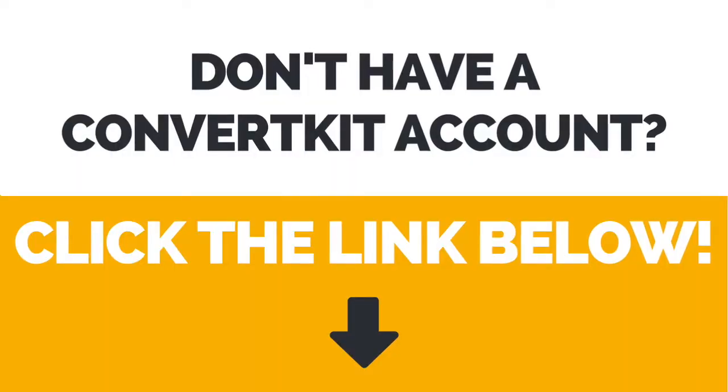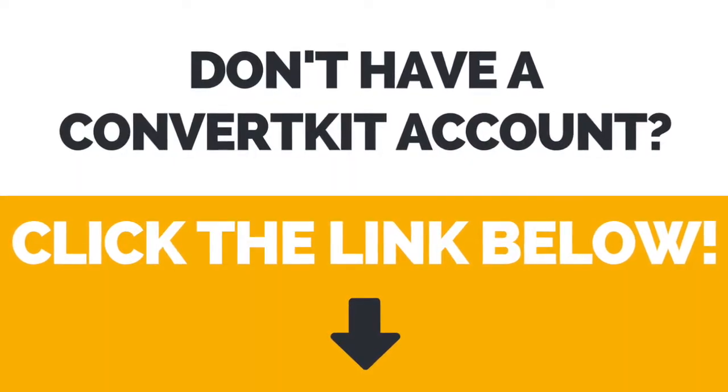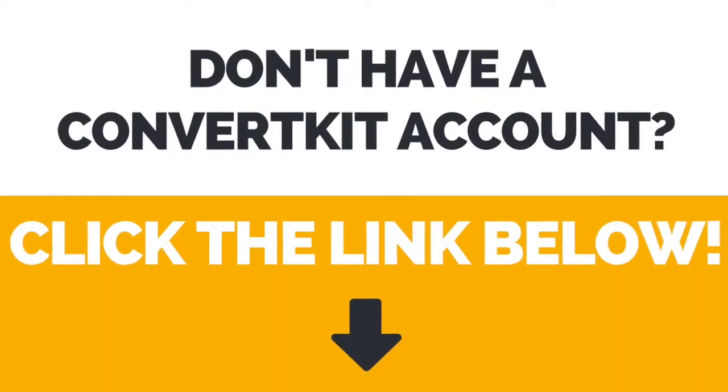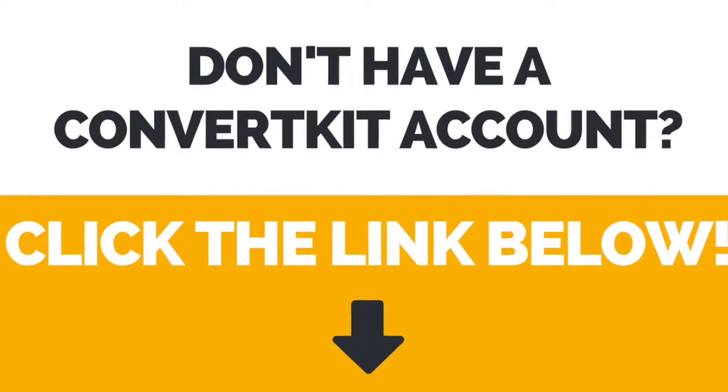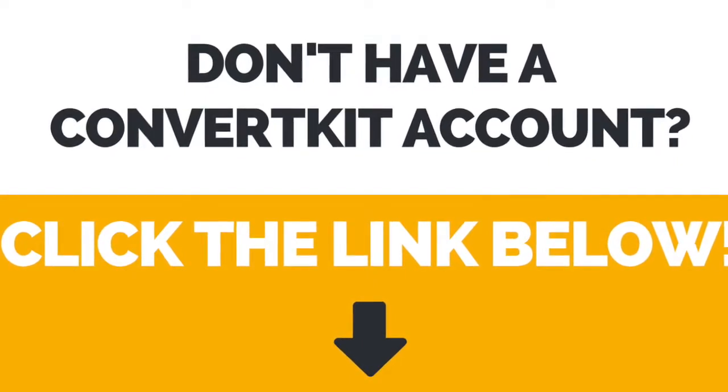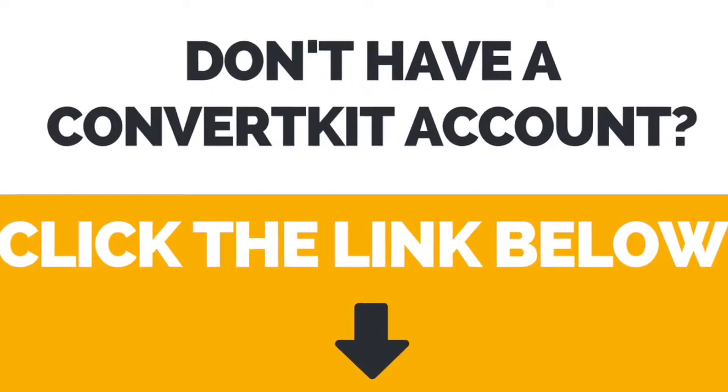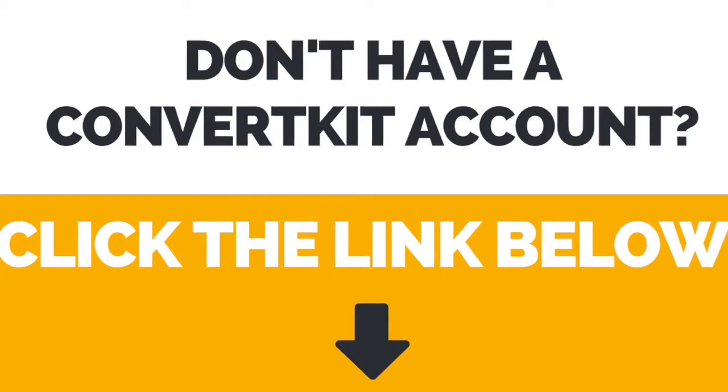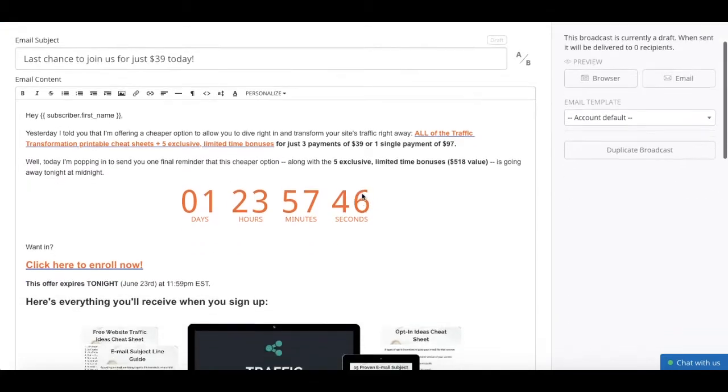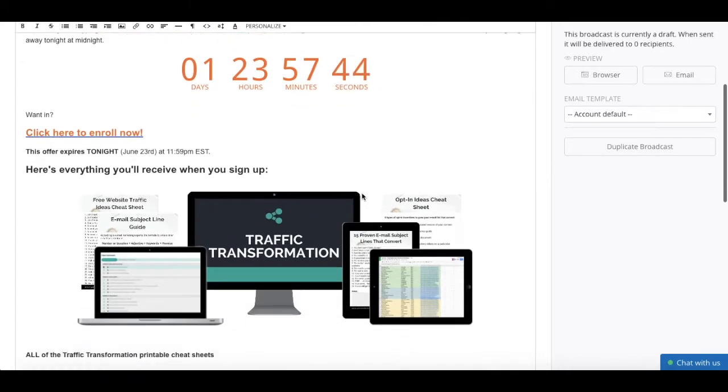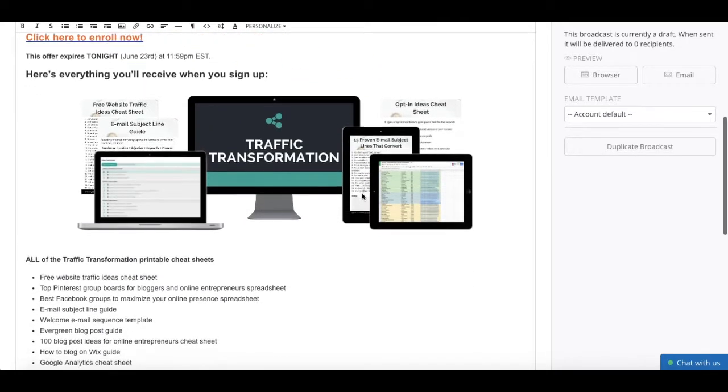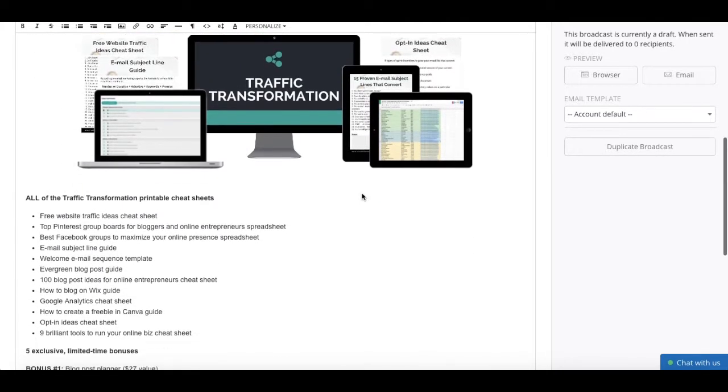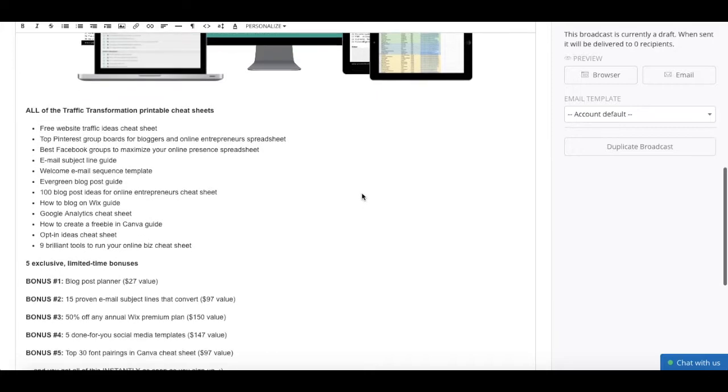First of all, if you don't have a ConvertKit account yet, click the link in the description box below to create your account right away. Inserting a countdown or deadline timer to your emails is great when you're running a promotion of some sort, and want to create urgency so that your subscribers are compelled to take action right now.